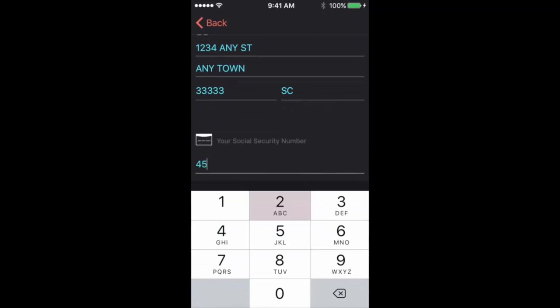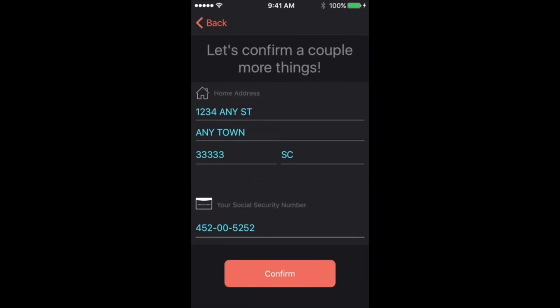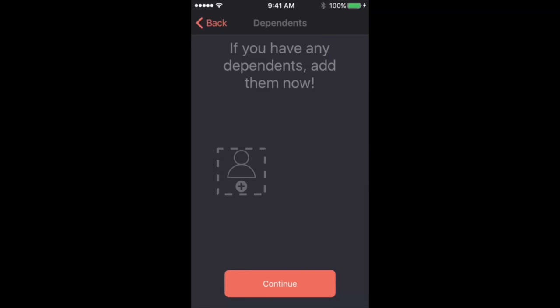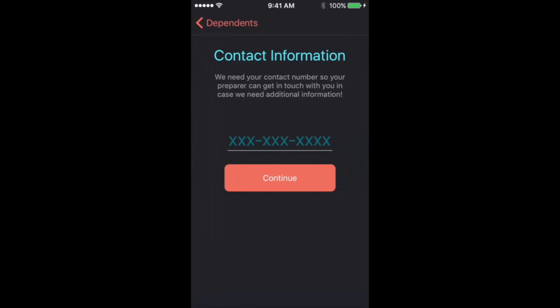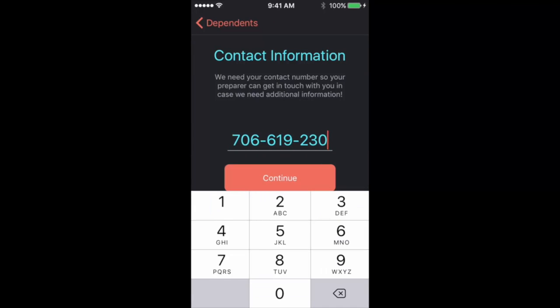The only things that it will not pull are your social security numbers for you and your spouse and dependents, dependent information, and then contact information is the other piece that you will have to enter.